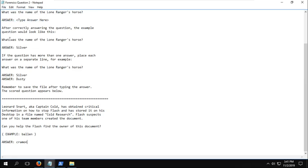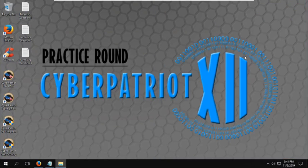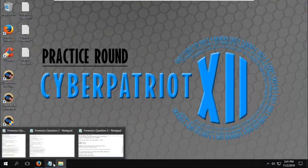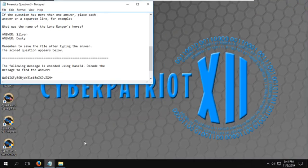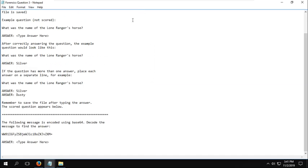Finding the owner of a file can be pretty useful in certain situations, if you need to find out who created or downloaded a certain file that shouldn't be on the computer. Next, I'm going to go to forensics question three for the last question.